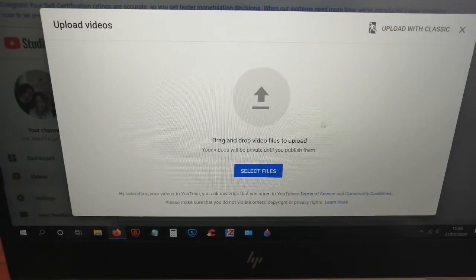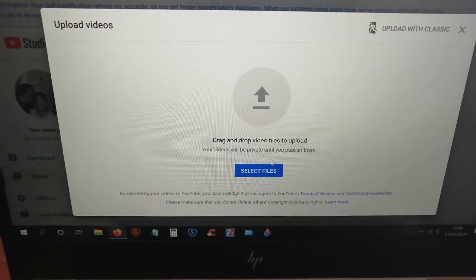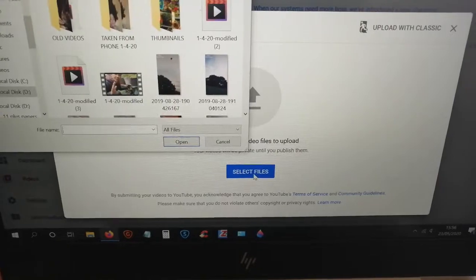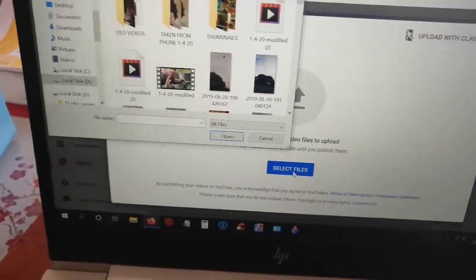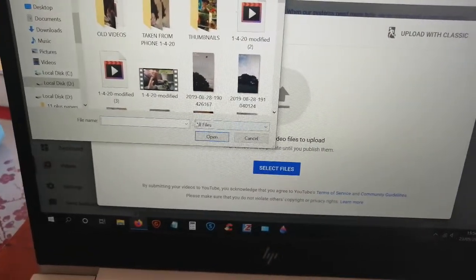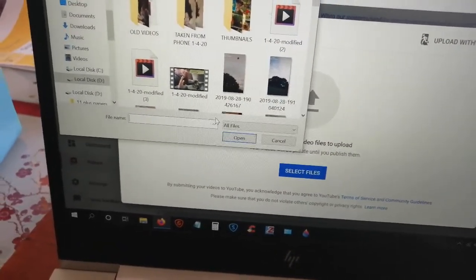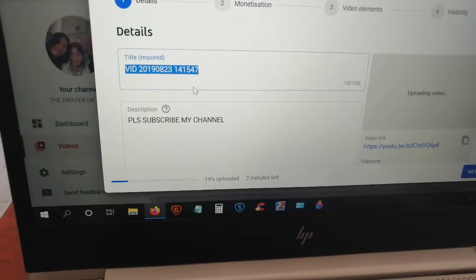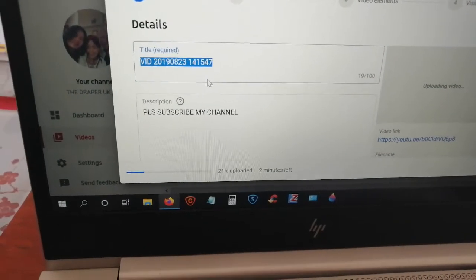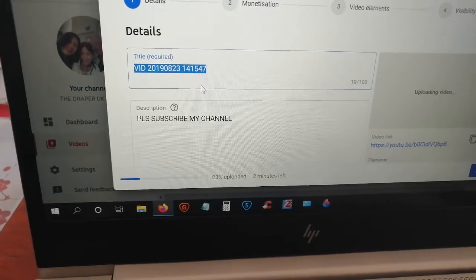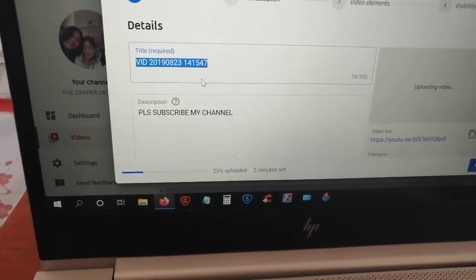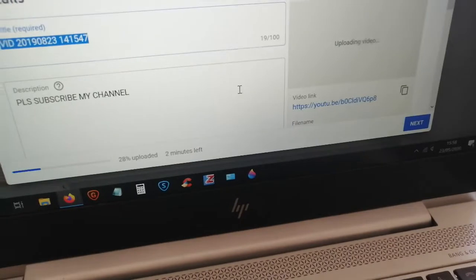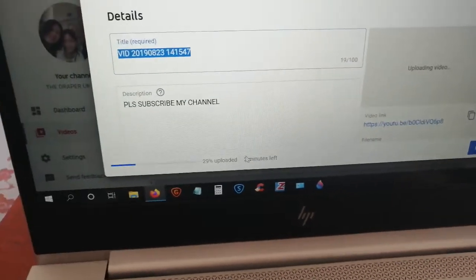Then you select 'Select Files' and choose from your files. After choosing the file, you click it and it will start to upload — it's already in there and started uploading.